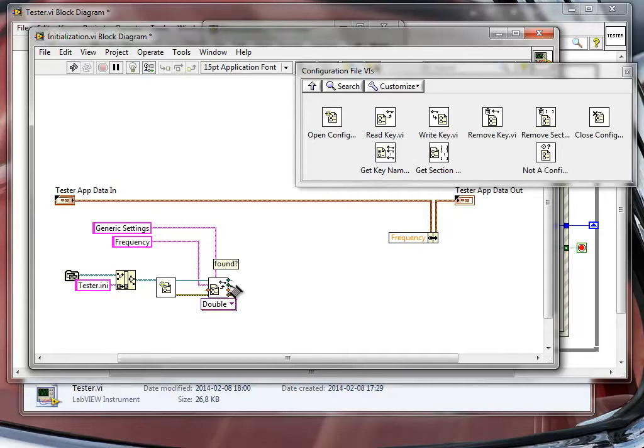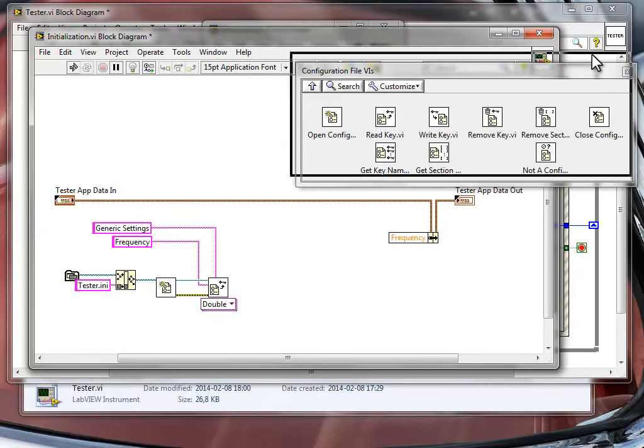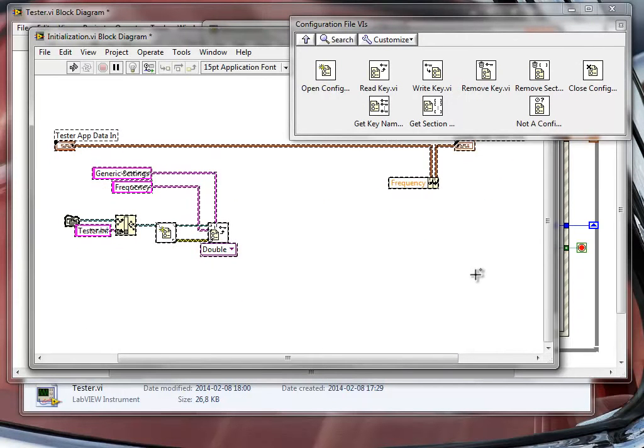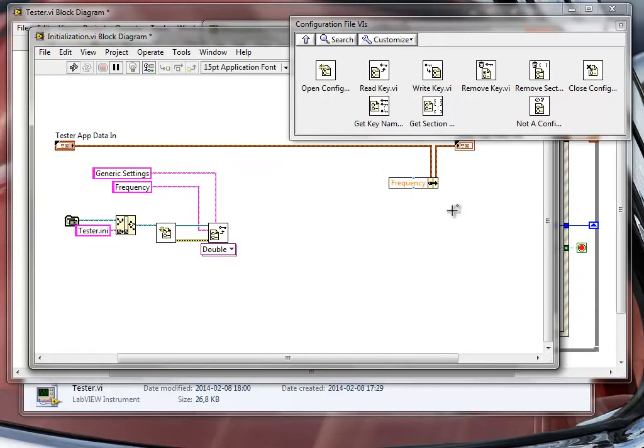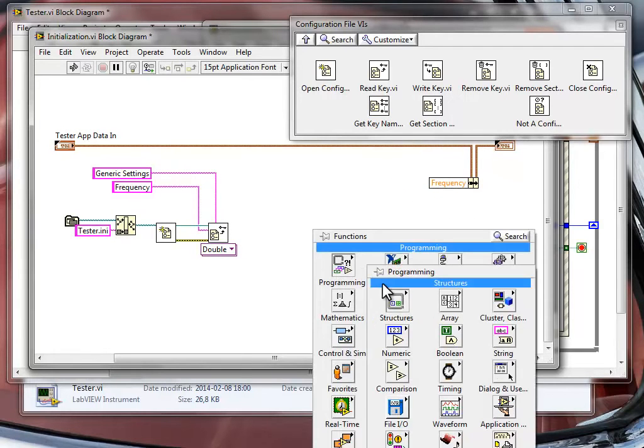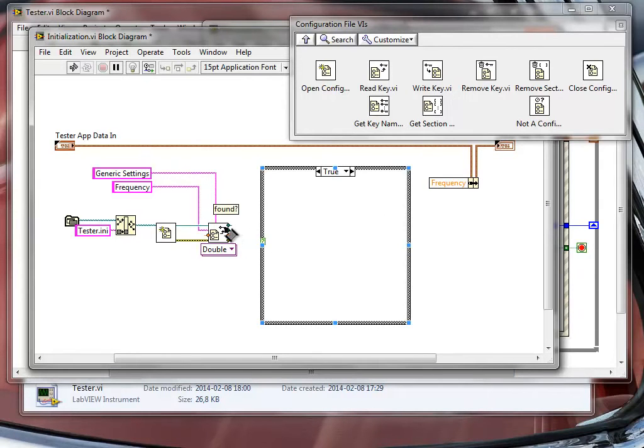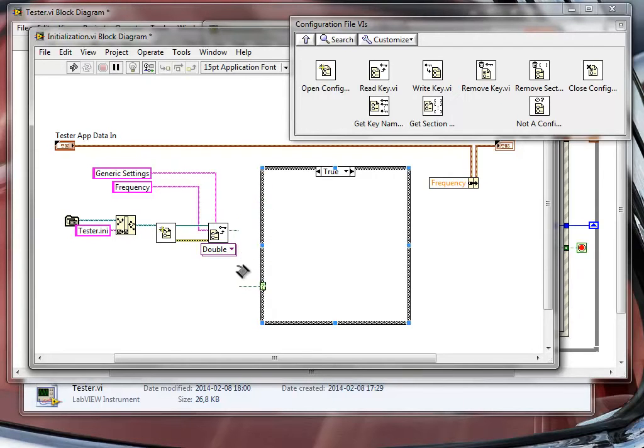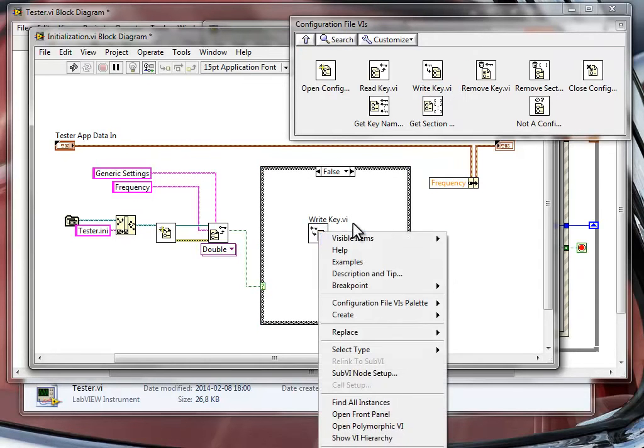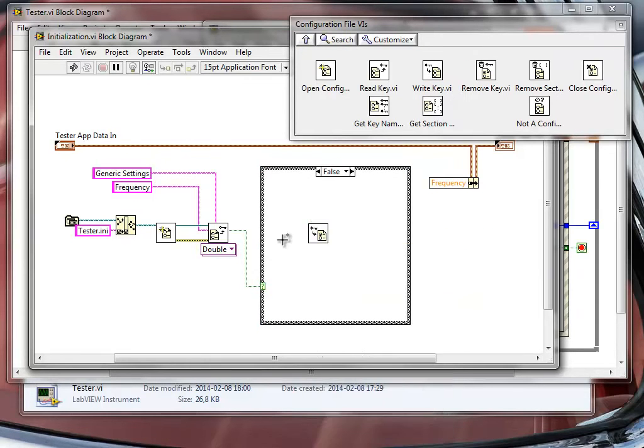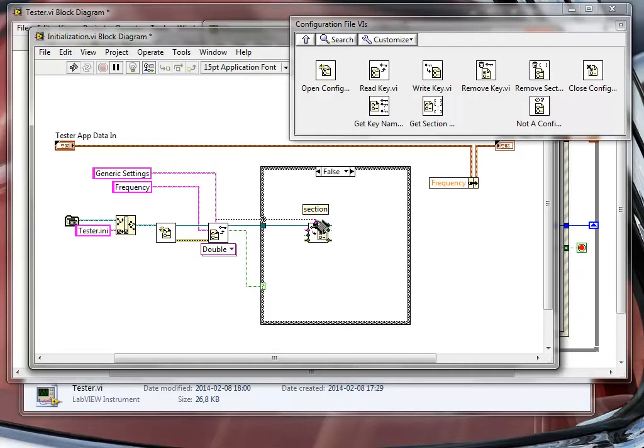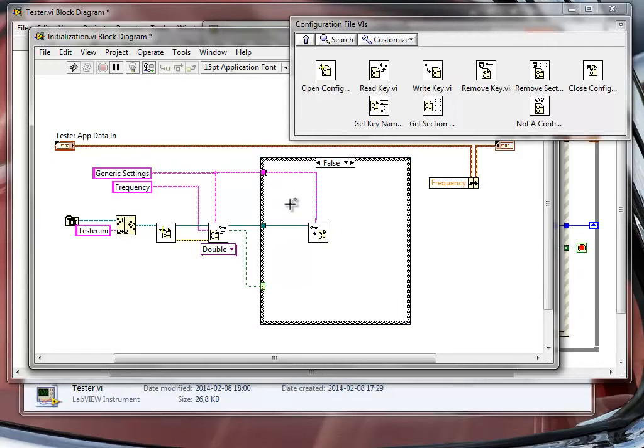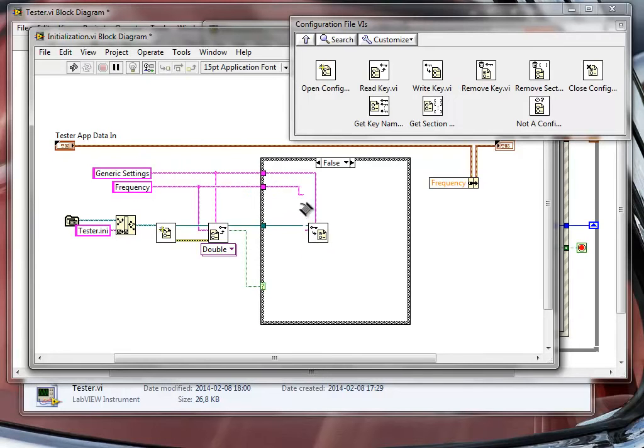Now the important thing is we also have an output from this function. The output is called found and we need to monitor this output because if this key is not found in our ini file, we need to do something about it. So the thing that I'm going to do about it is I'm going to provide a case structure here and I will monitor this output with a case structure. If the key value or if the key was not found in the ini file, I will just write the default value that the key is supposed to have, in the genetic settings section. Let's just move this up a little bit here so we have a straight wire.